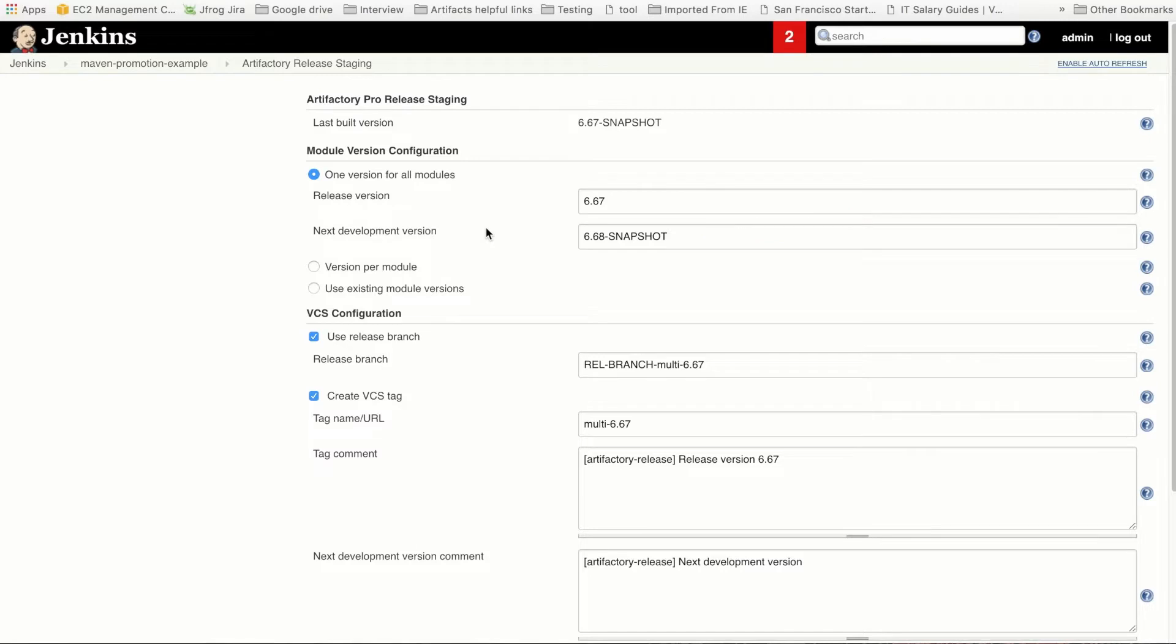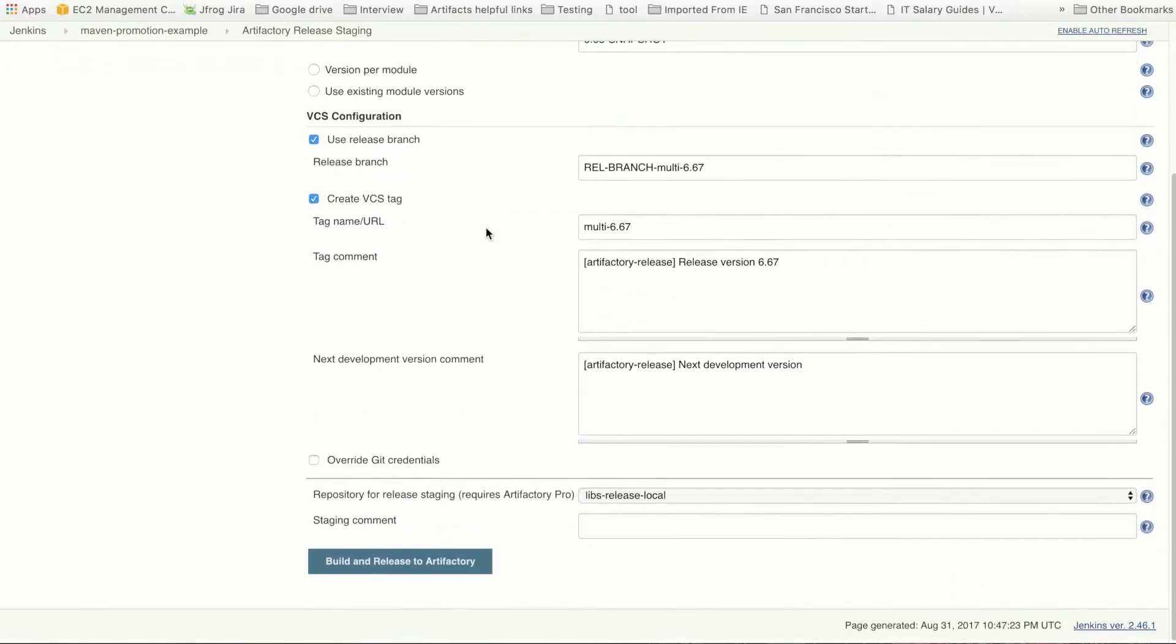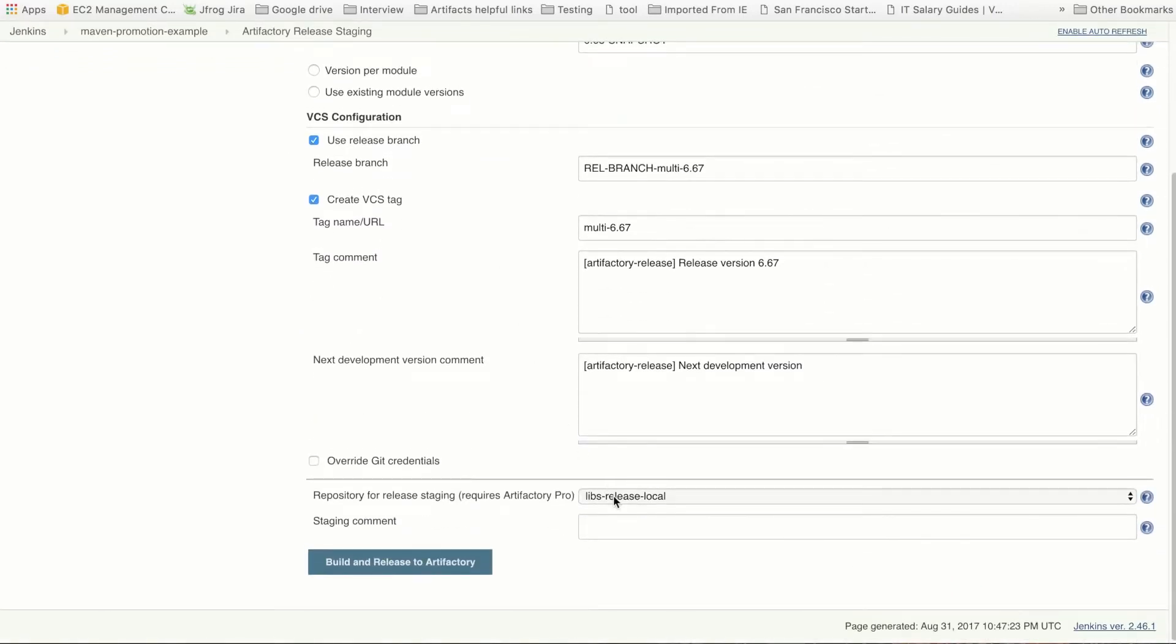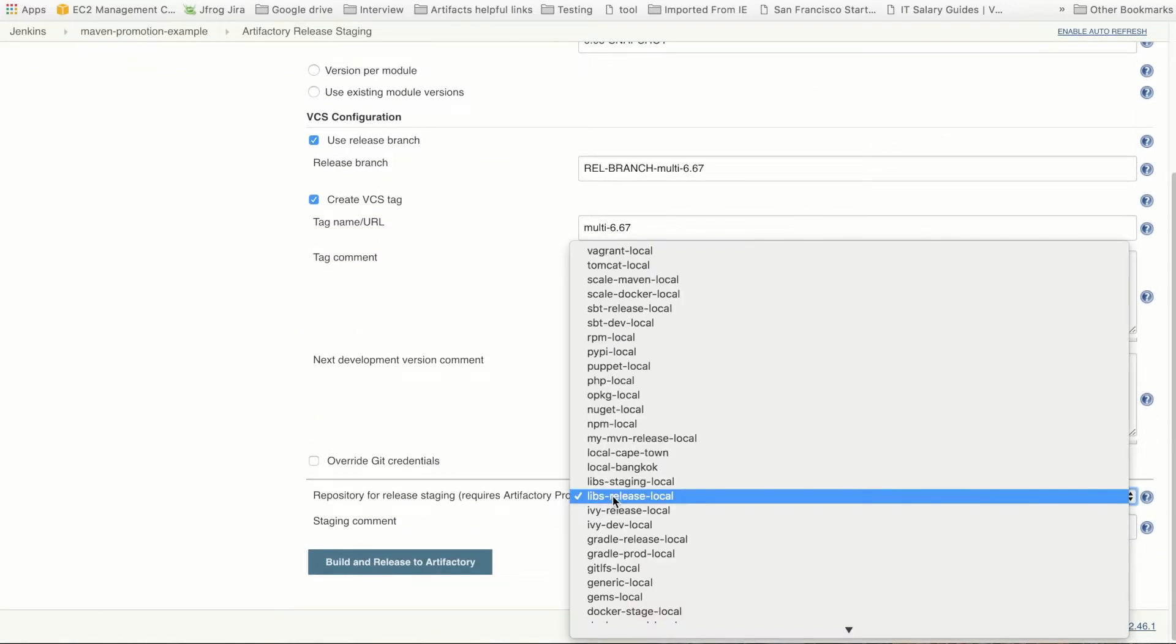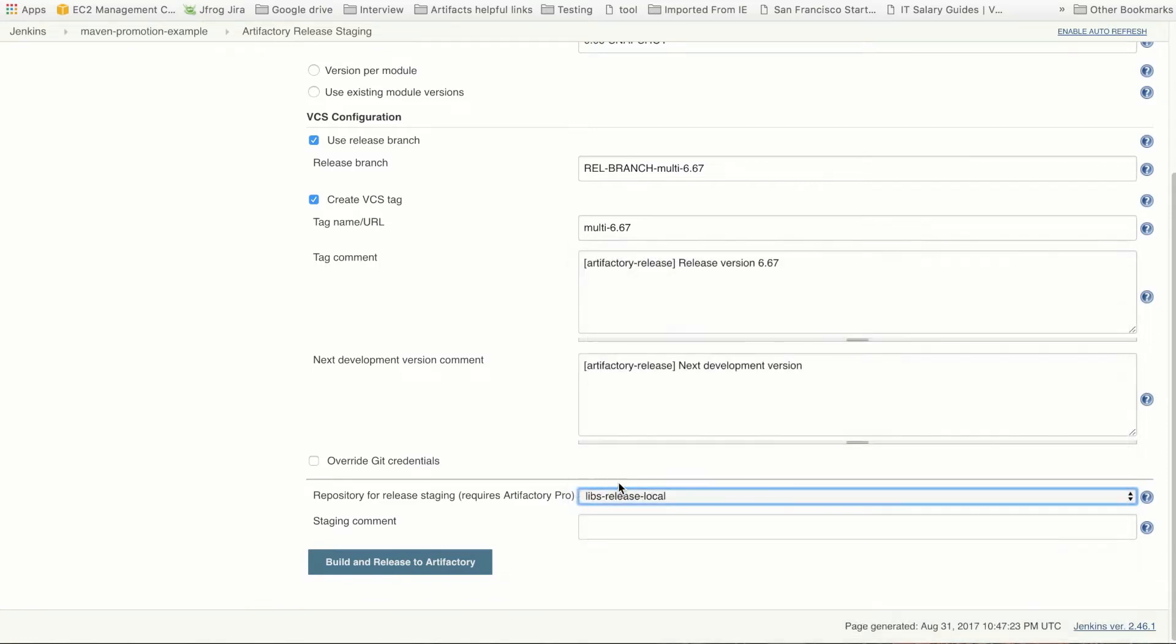Down here is where you'll add the repository to where the promoted build artifacts will land. These repos would have been set up ahead of time to support your development lifecycle. Let's select the staging repo to promote our snapshot build.